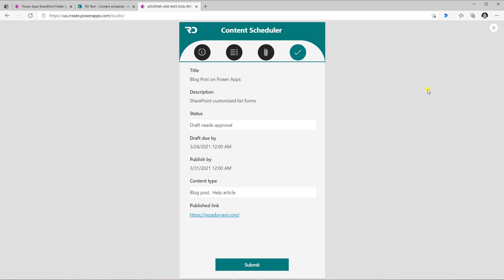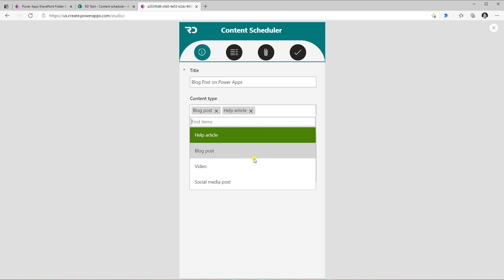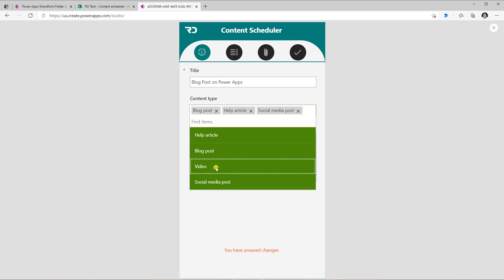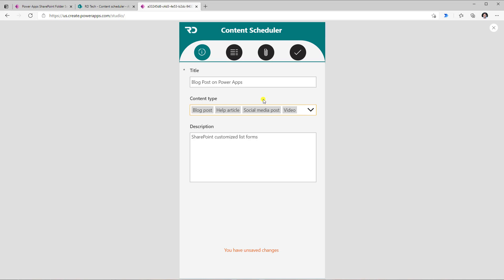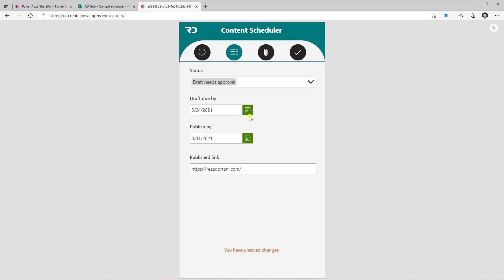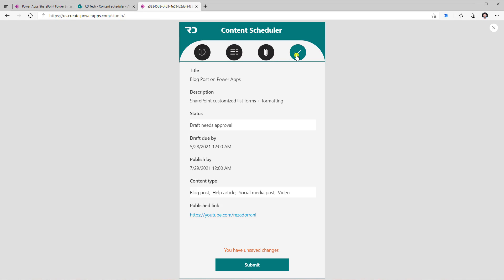So if I preview the app now, I can see all the data. So let's say I go back to my information tab. Maybe I add a couple more content types here. I update the description. I update the dates for draft due by and published by. So I've made a lot of changes here. I can even go and add attachments. But when I go to this final confirmation screen, all those changes that I just made will all be reflected right here in this one view form.